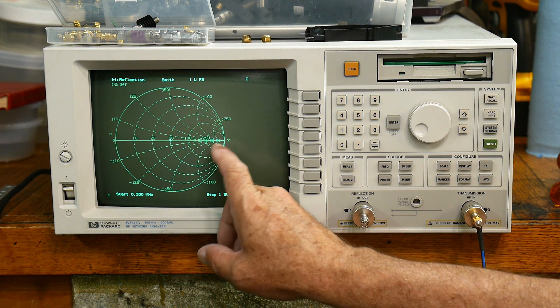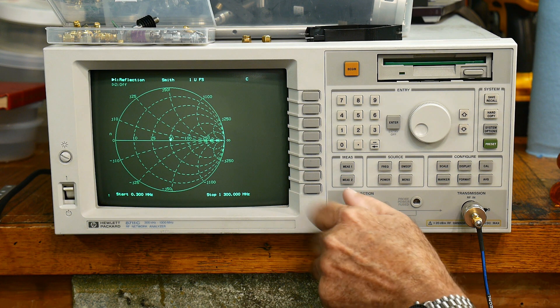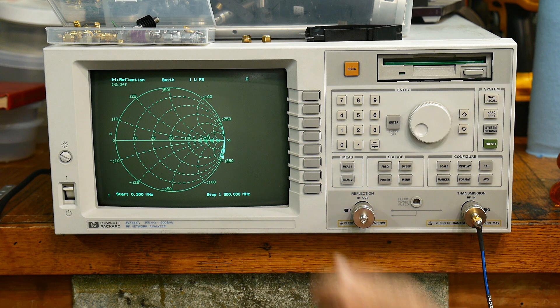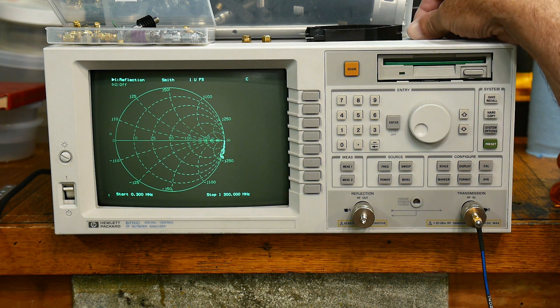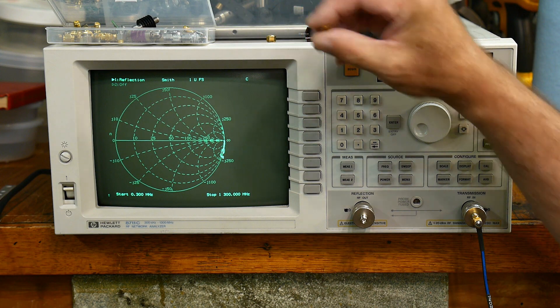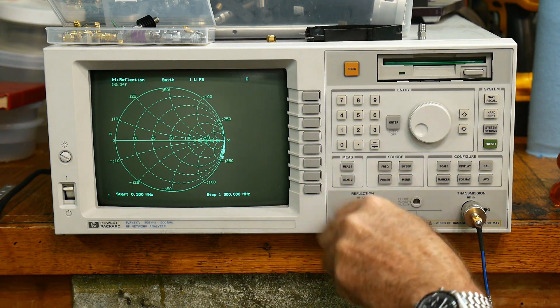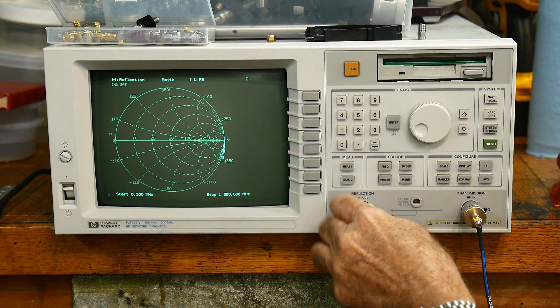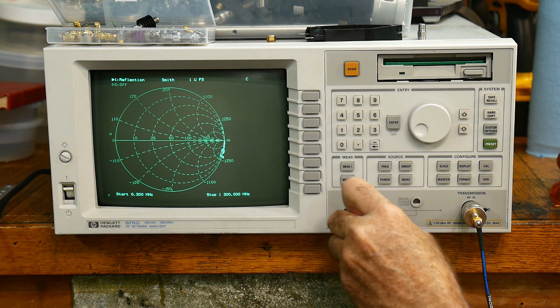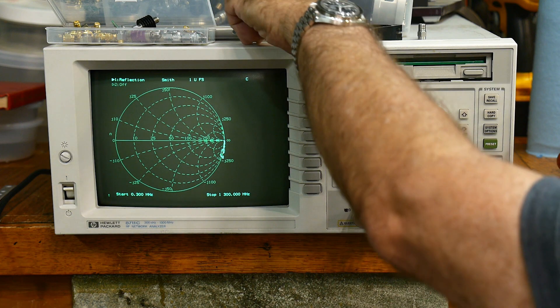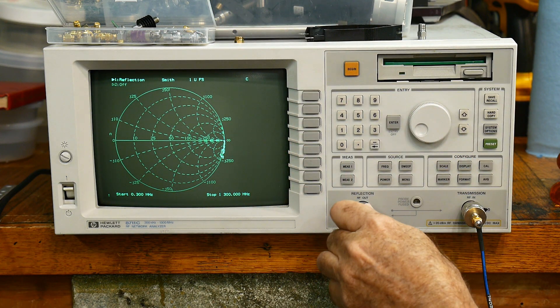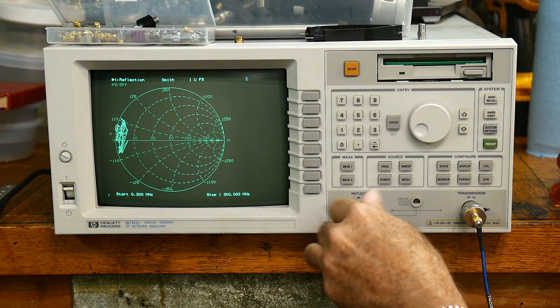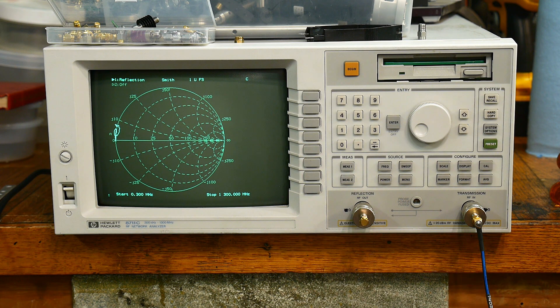So if we open it up, we get an infinity over here. If we put our open standard on, that should be pretty well a dot. Yeah, okay, maybe not a dot. That's interesting. How about our short? Where does our short calibrate to? Yeah, kind of the same thing. Short calibrates to over there.